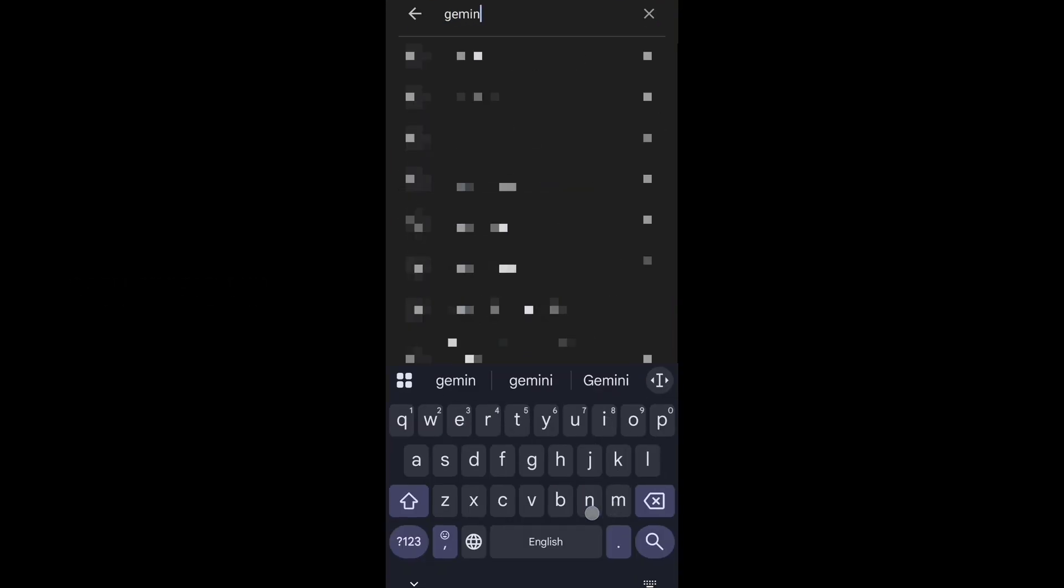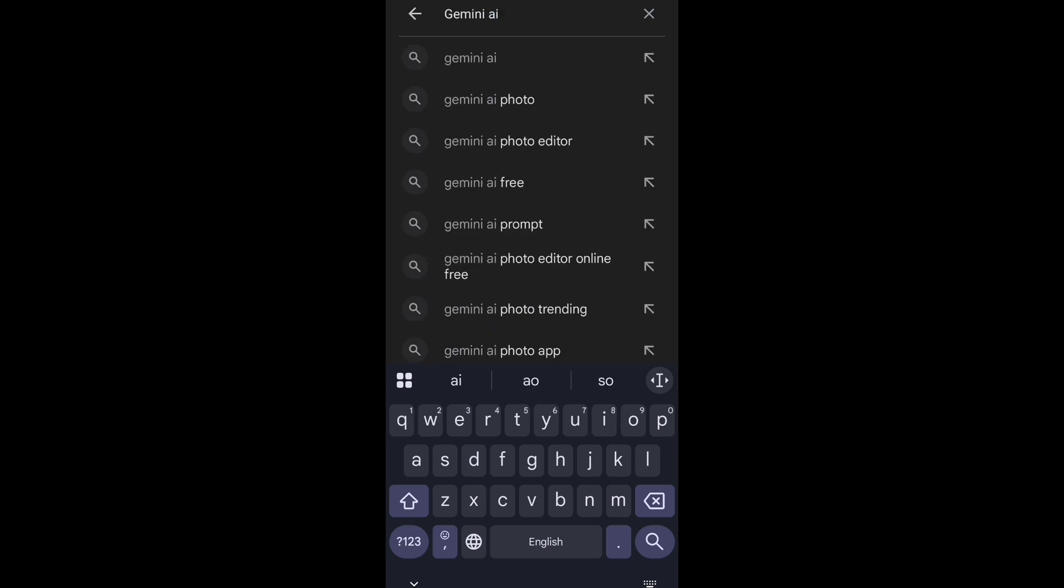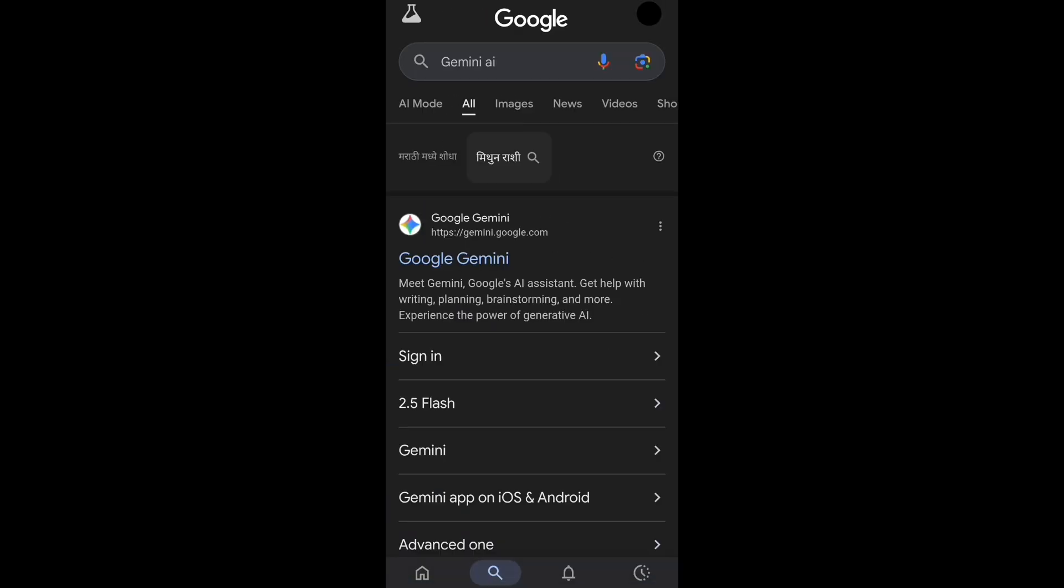And just type 'Gemini AI' and click on search, then click on the first search result.